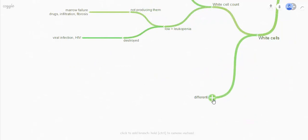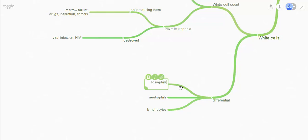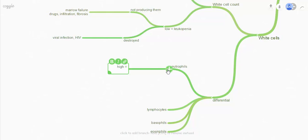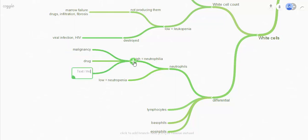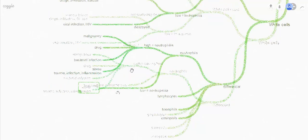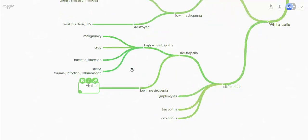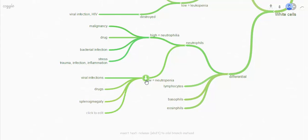Once you've looked at the white cell count, you want to look at the differential, which will tell you even more information. The cells we're interested in are neutrophils, lymphocytes, and less commonly eosinophils and basophils. High neutrophils gives you a neutrophilia, and a low is neutropenia. Causes of a raised neutrophil count include drugs, malignancy, and specifically bacterial infections. Any normal stress can cause it as well — things like trauma, infection, inflammation, and surgery will cause your neutrophils to go up. Neutrophils tend to deplete due to viral infections, drugs such as chemotherapy — if that's the case and a patient becomes ill, you need to think about isolating them — splenomegaly, because neutrophils are sequestered away in the large spleen, and malignancy.